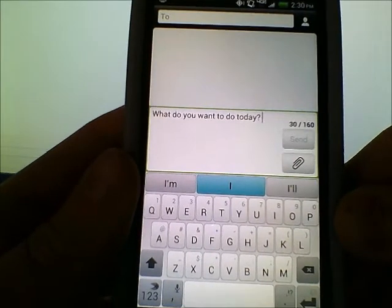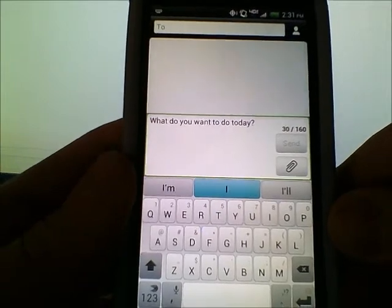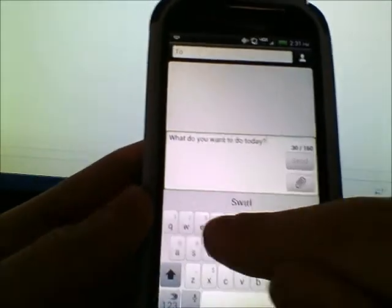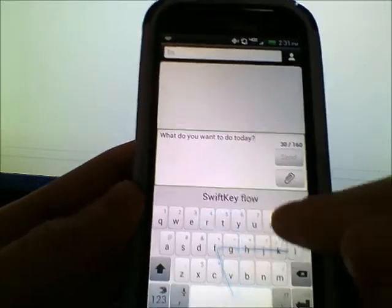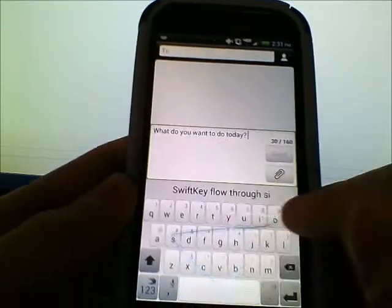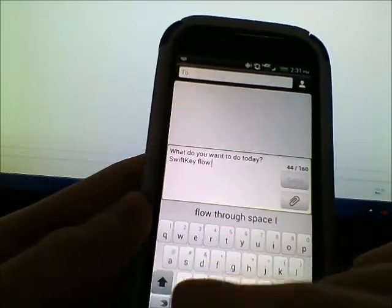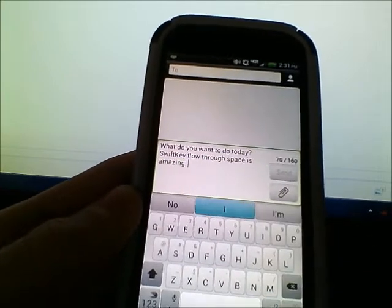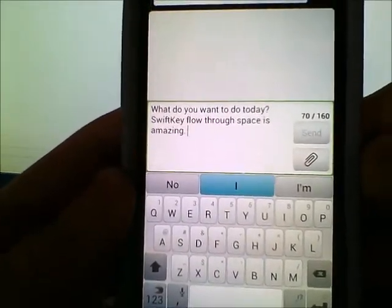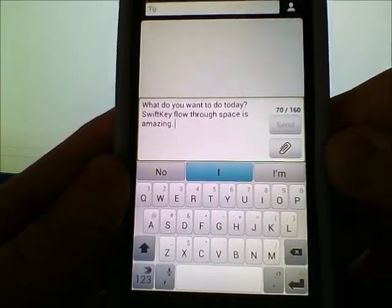I'll do one more example — I'll type 'SwiftKey Flow Through Space is amazing.' And there you go, I got the full sentence perfectly without messing up whatsoever.